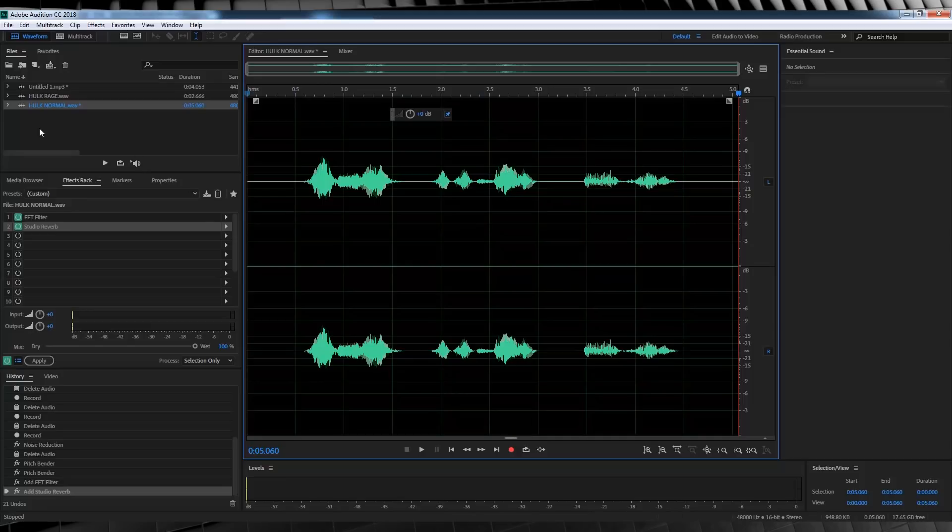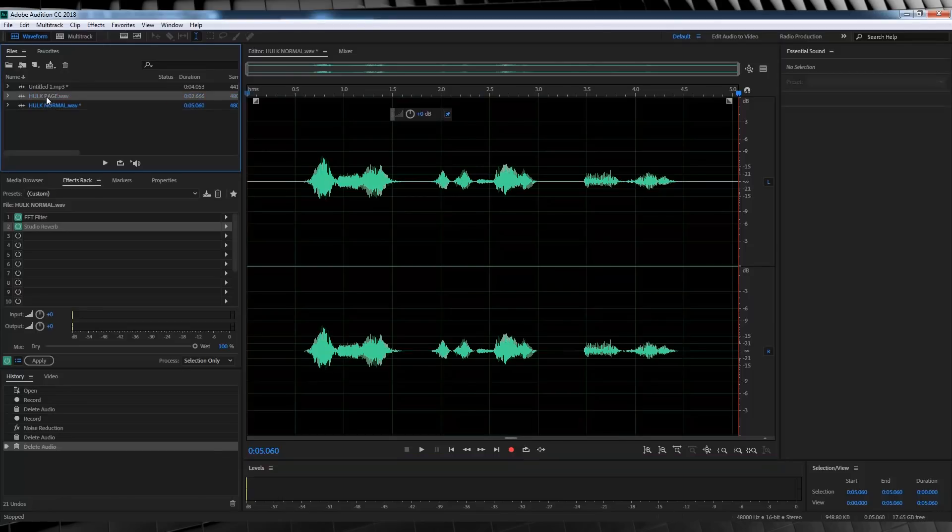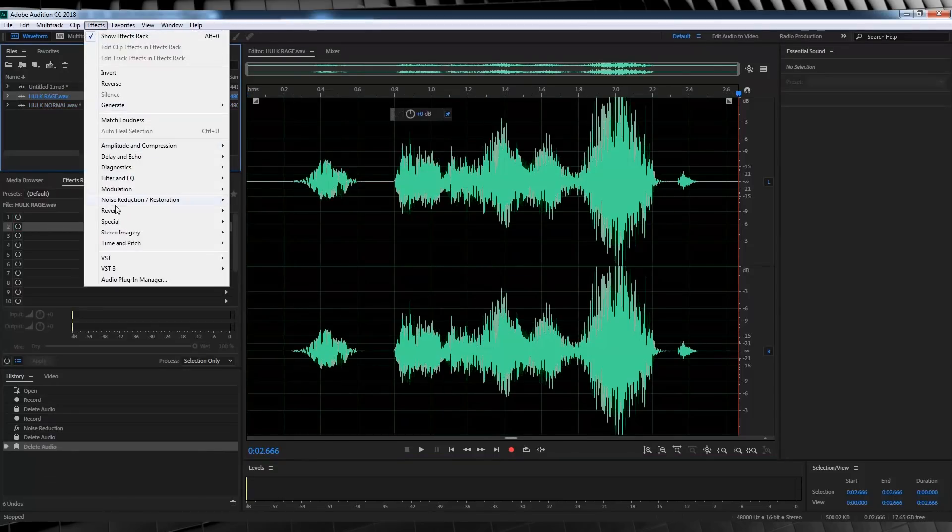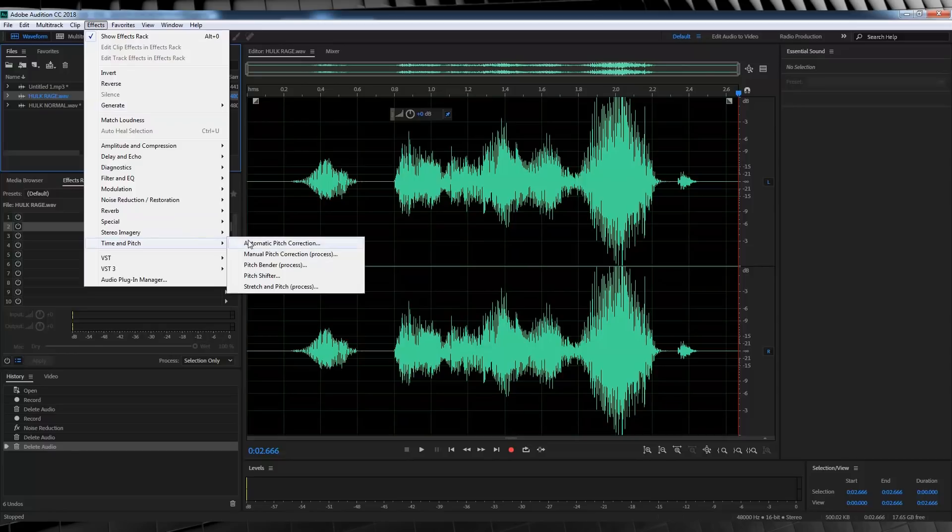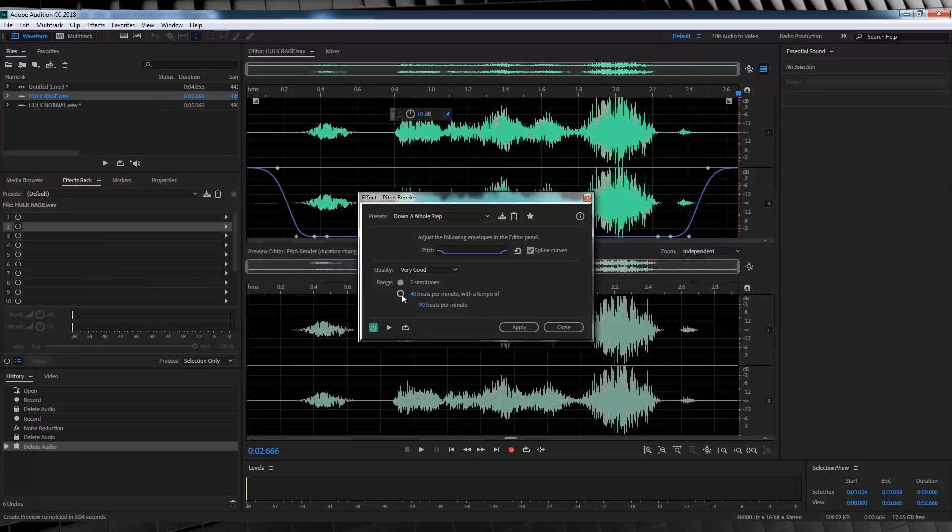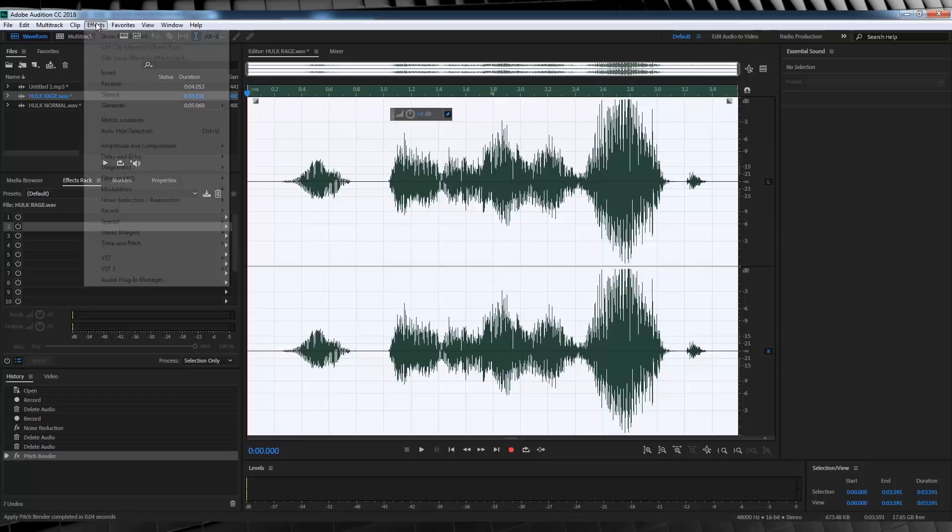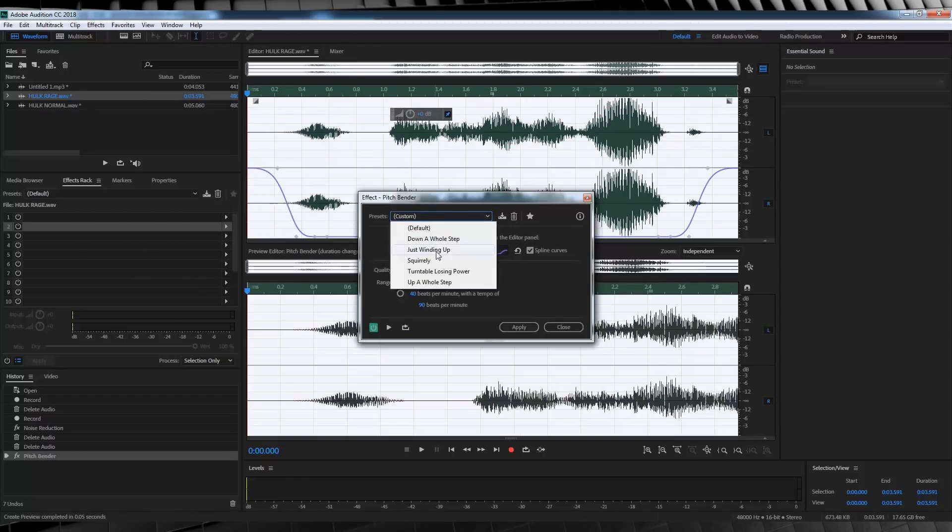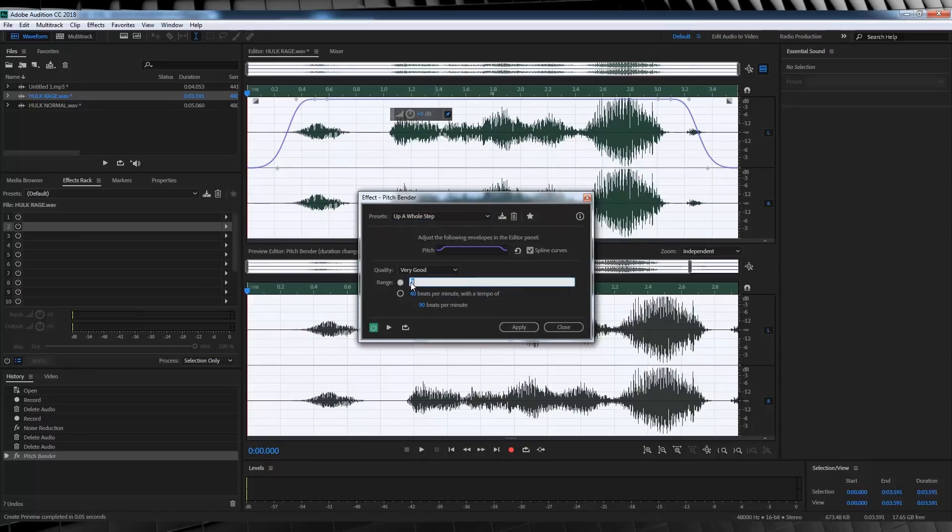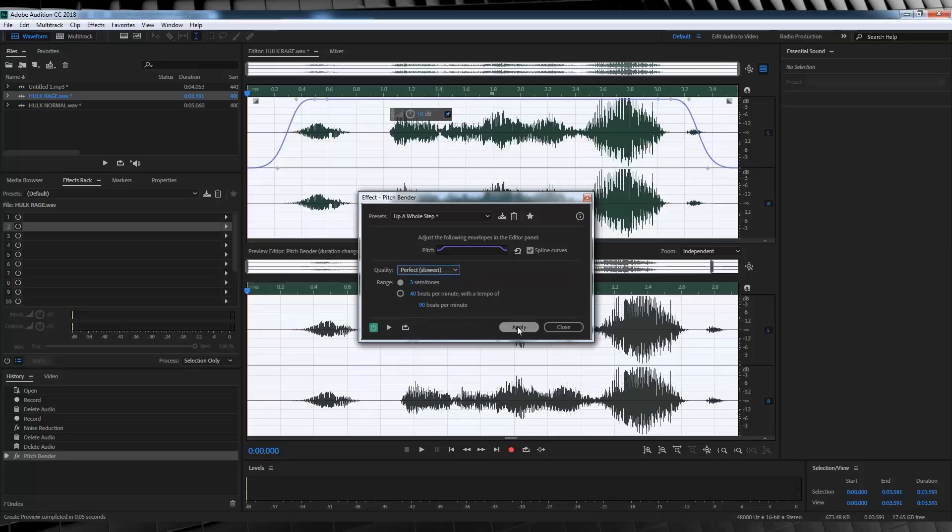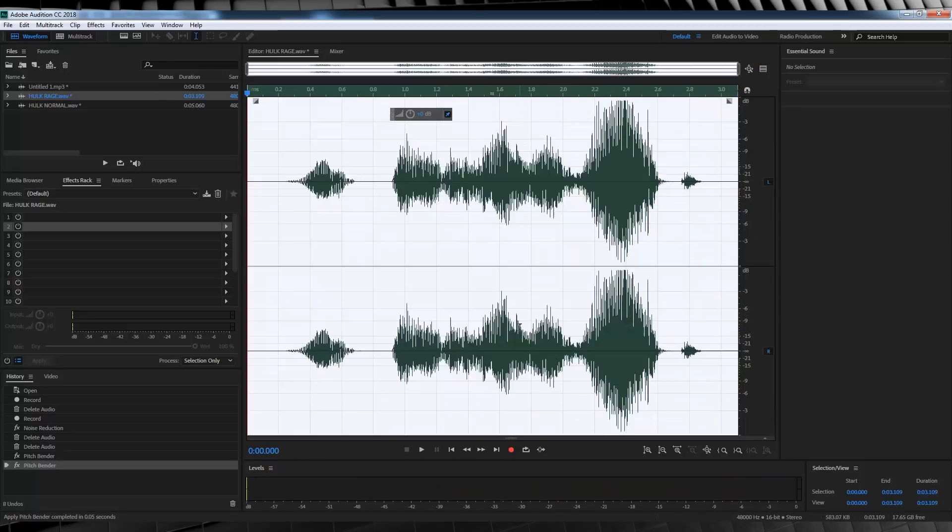Now, gang, the process is kind of similar for the rage voice. But, it does differ just a little bit. So, let's start by lowering the pitch the same way. Head to effect. Time and pitch. And, grab pitch bender. From there, let's lower this one down 6 semitones, just like the other. Hit apply. We'll then head straight back up. Up those semitones. Only this time, let's only up it by say 3. That way, we retain some more of that lower pitch. It just sounds better to me when this is lower. But, you can always up it to 4 if you like. I just like that sort of guttural grrrr when Hulk is yelling.